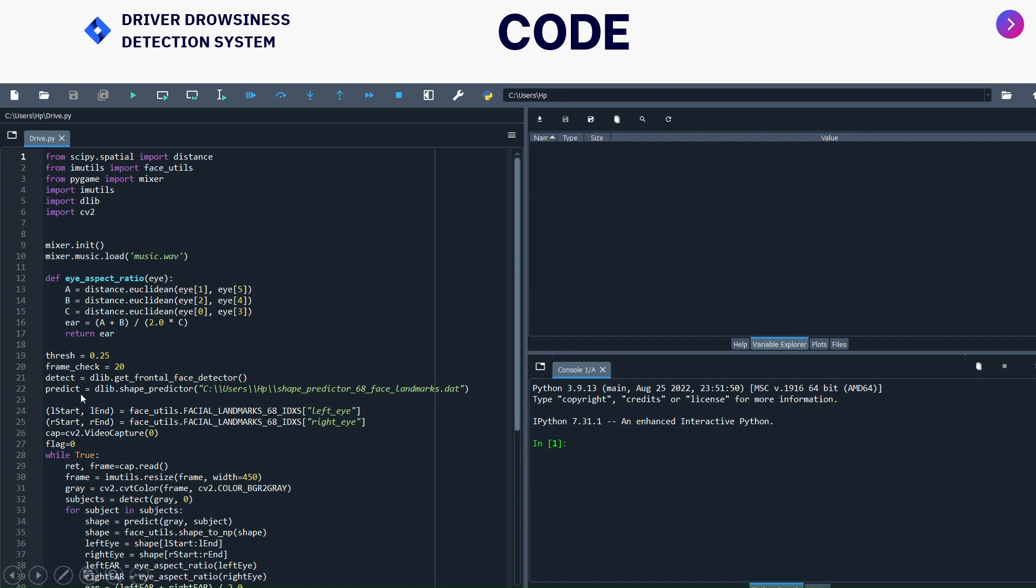Now after that, I have given left_start and right_start using face_utils. This is for left eye and this is for right eye. After that I have created cap variable to get the video capture as zero. Why zero? Because if you want to get the front camera, we use zero. If you have multiple cameras, you can use one, two, three, four. For back cam you can use one. I have given flag variable equals to zero. Flag is a frame count - it is incremented value for the frame which will go on incrementing.